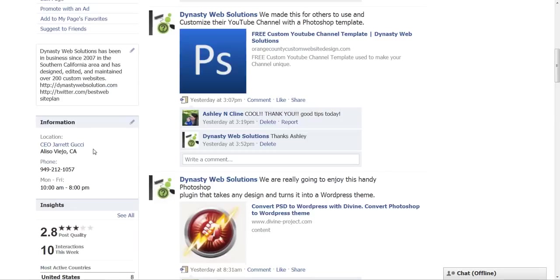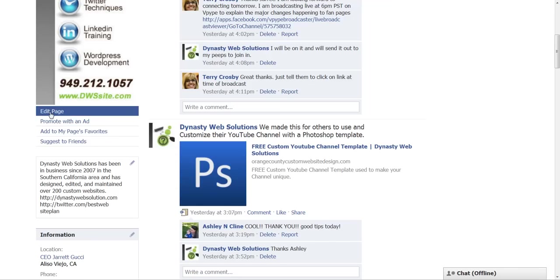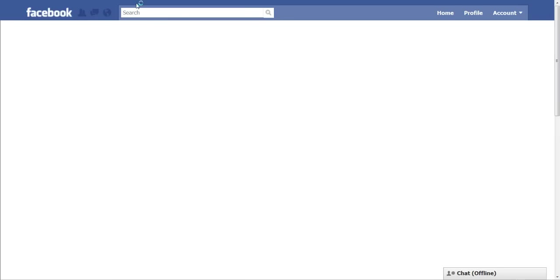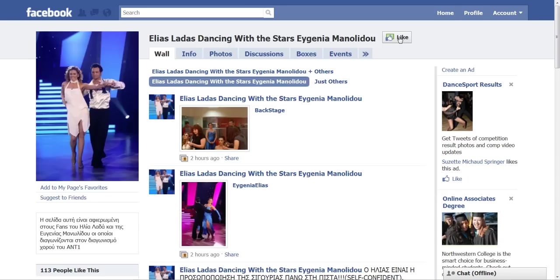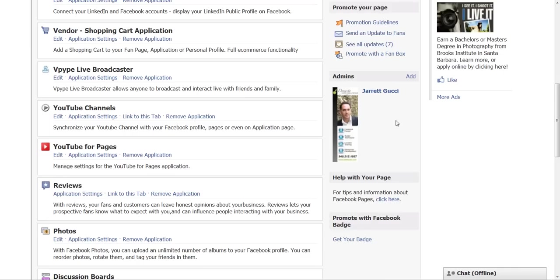So to actually get in and see the full list — I guess we call them 'people that like' now — we're going to go into 'edit page.' And by the way, this is what the new button looks like instead of 'become a fan.' So let's go back — we go to 'edit page,' and then you'll see over here about the middle of the screen, you'll have a section that says 'Admins.'